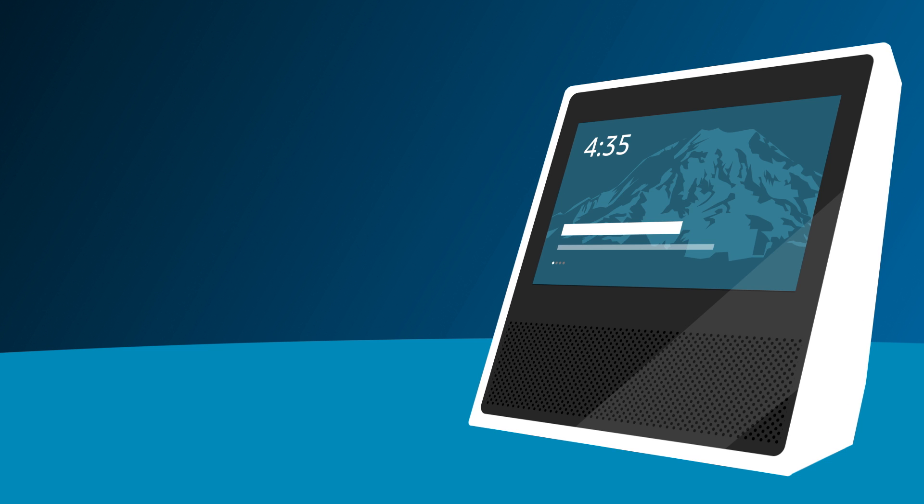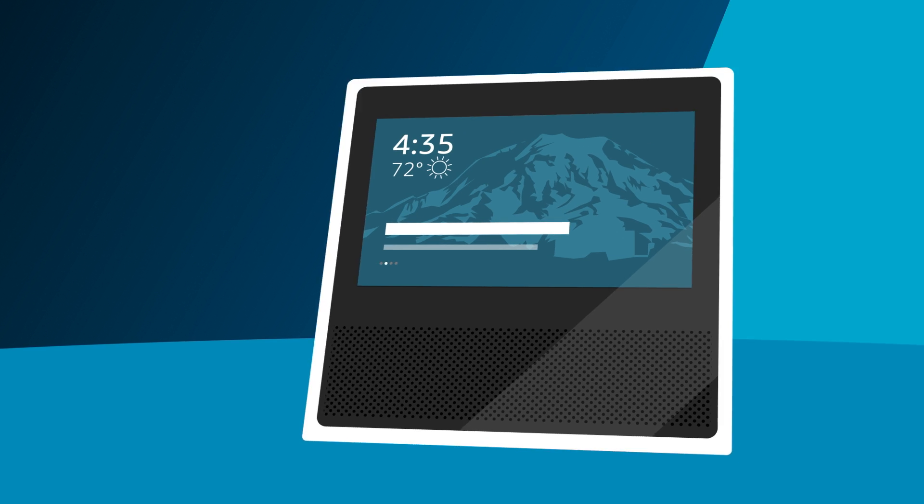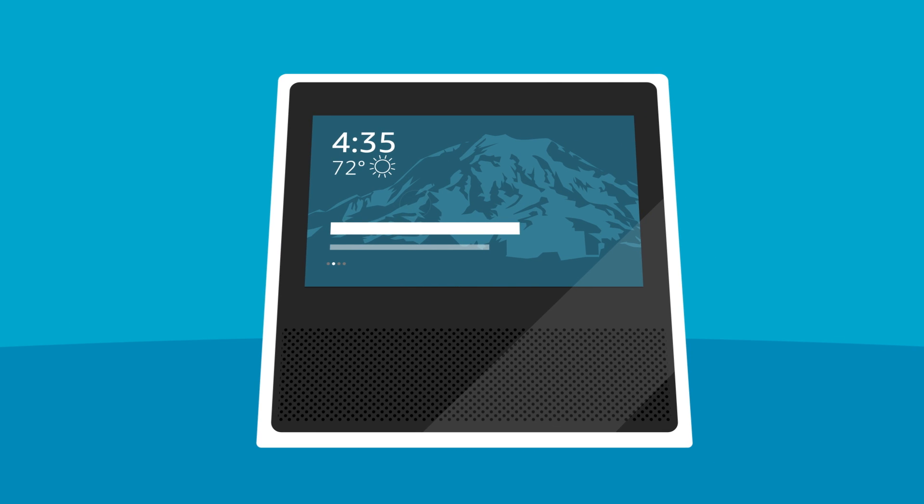The feed on the home screen on Echo Show has several home cards that rotate automatically. You can say Alexa, what's up? And Alexa gives you highlights from each of these home cards. You can also swipe back and forth on the screen.